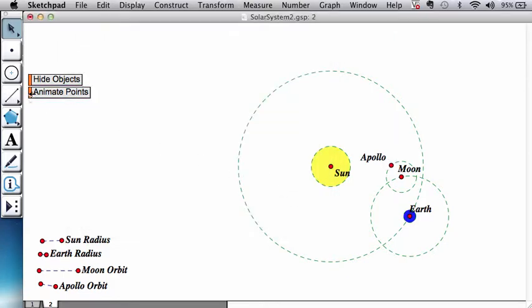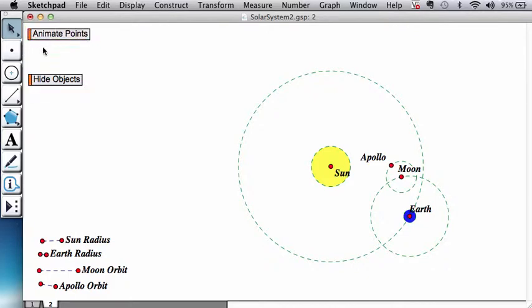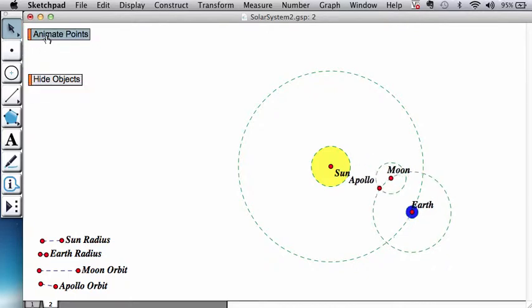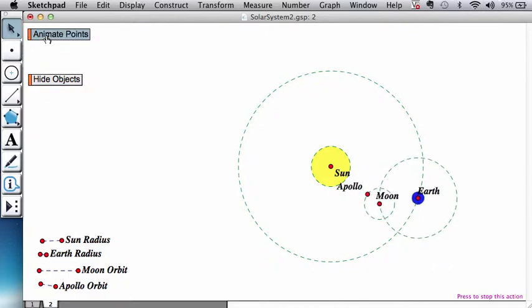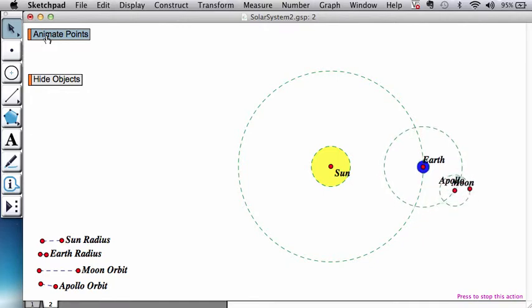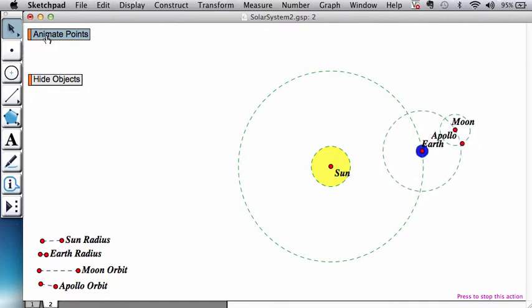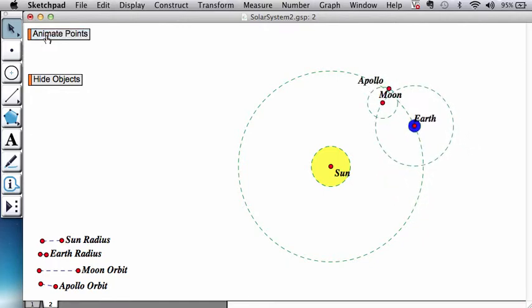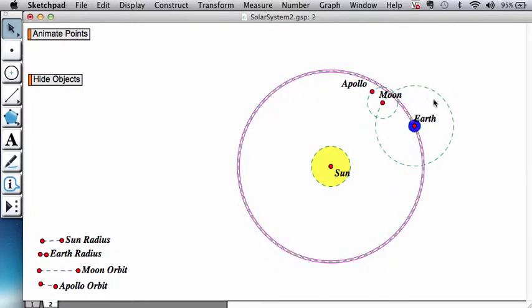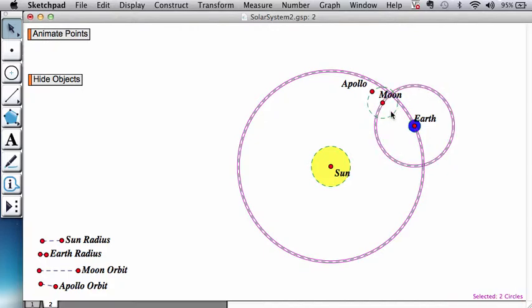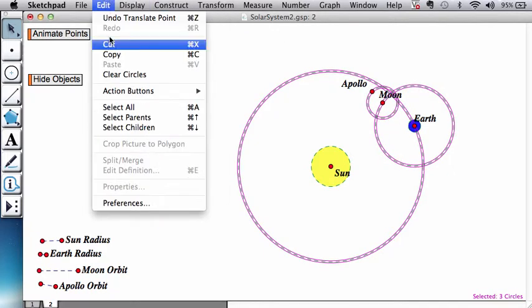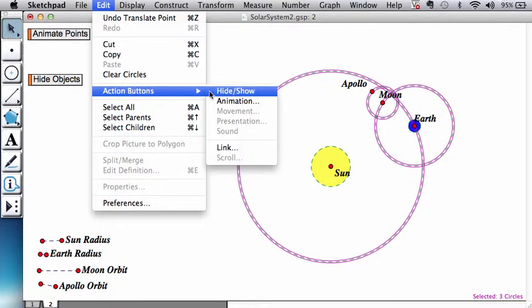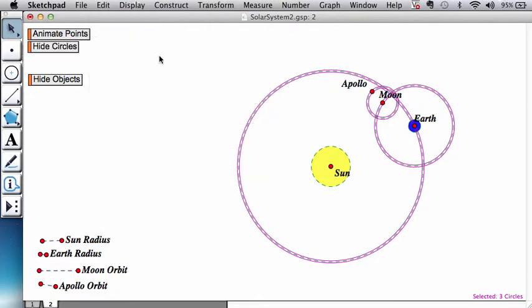And let's test that everything is reasonable. Yep. And let's also create a button for showing and hiding the paths. That's the earth orbit, moon orbit, Apollo orbit, creating the hide and show button for that.